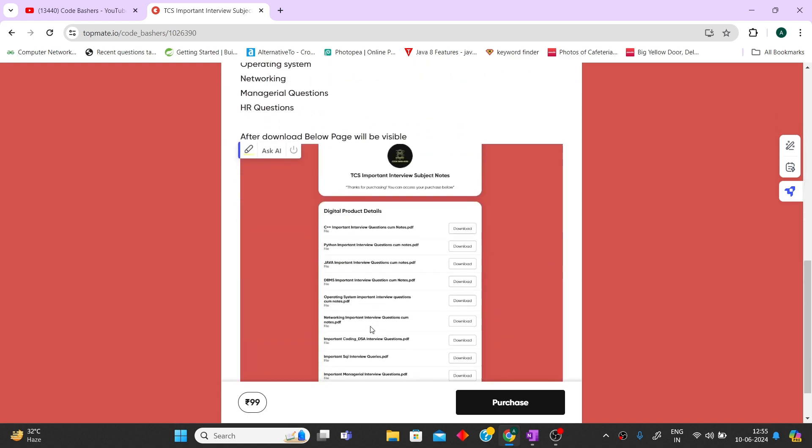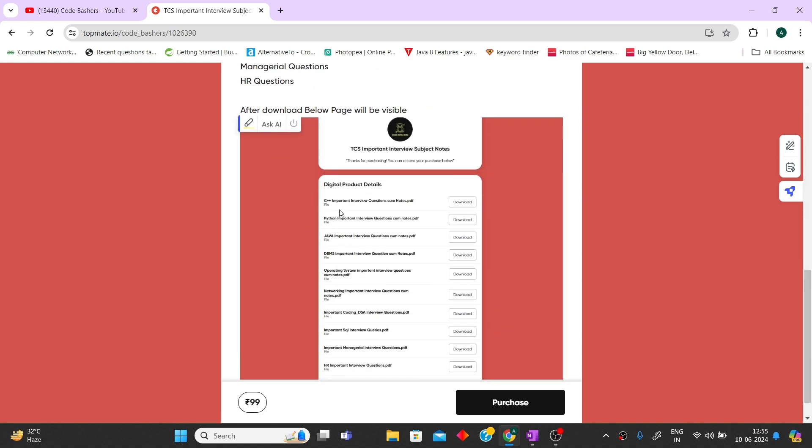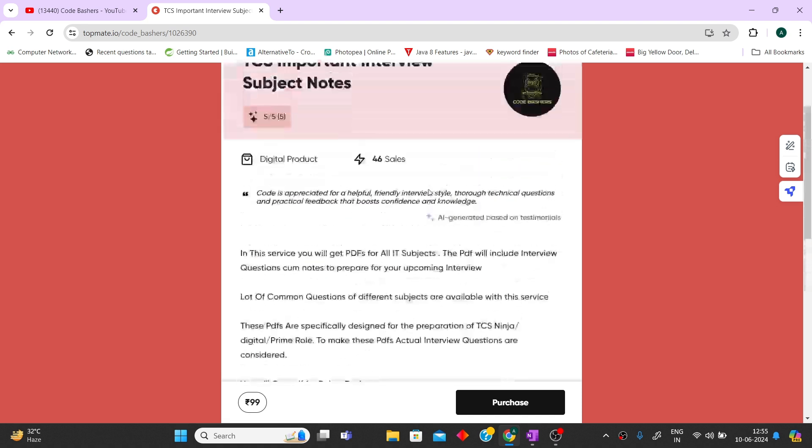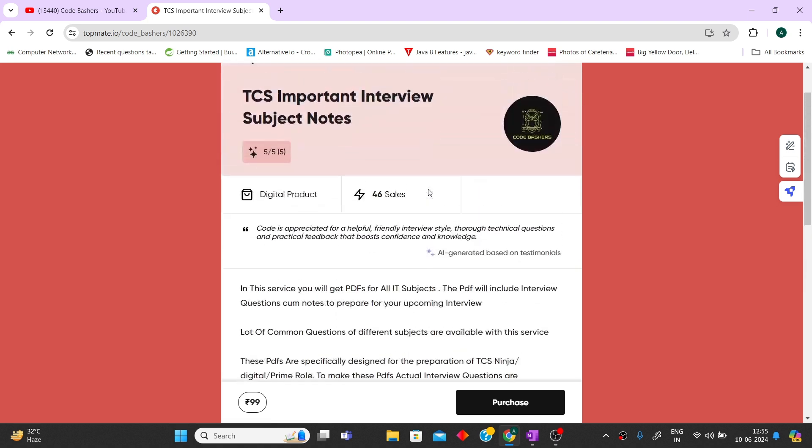You'll be getting a dedicated PDF with important interview questions for each subject. Around 70 to 80% of these questions will be repeating in TCS interviews. If you're preparing for interviews, these notes will be very useful. All the buy links are given in the description box. Now let's start the video, but before starting please hit that like and subscribe button.